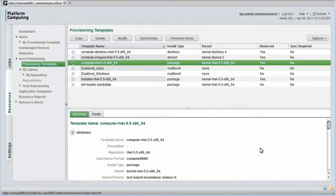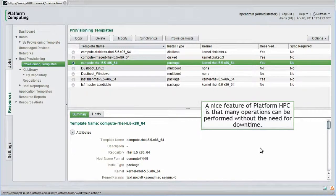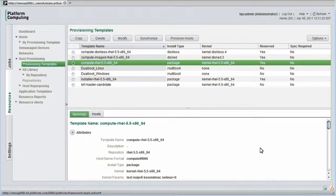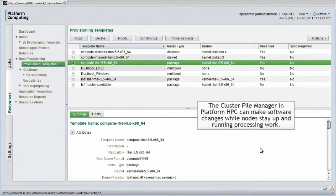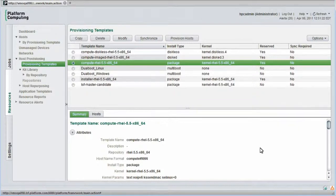For those familiar with competing cluster managers, a nice feature of Platform HPC is that many operations can be performed without the need for any downtime. For example, if I'm just adding or removing software packages, the cluster file manager built into Platform HPC can make these changes while the node stays up and running processing work. Some cluster managers require a complete reprovisioning operation whenever even minor changes are made.